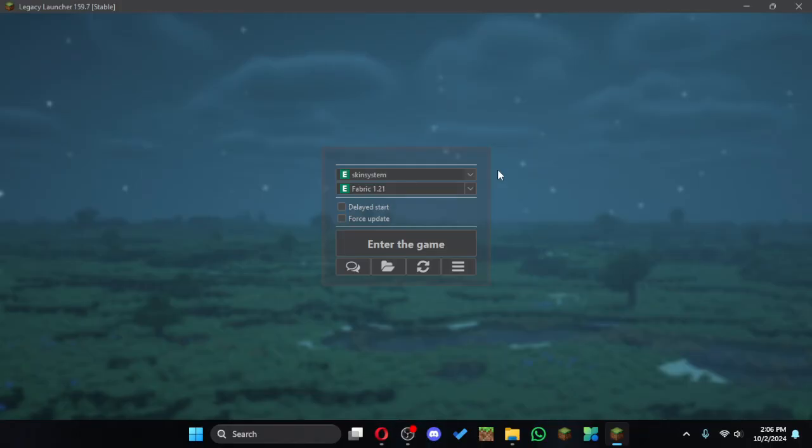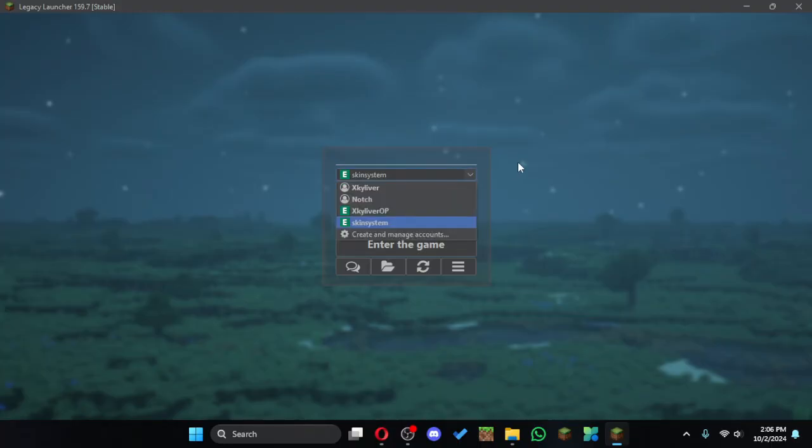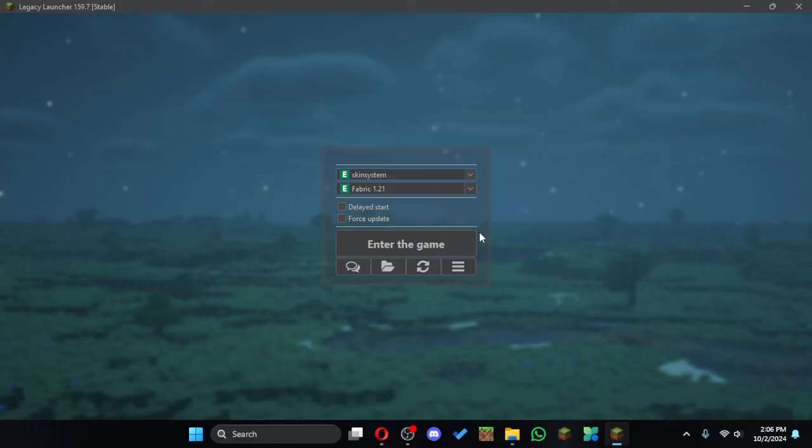It will only appear to people who are using the same skin system. So if your friends are using a premium account, they cannot see your skin. Thanks for watching.